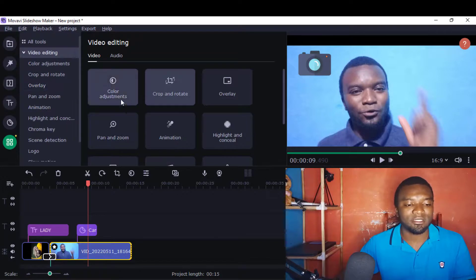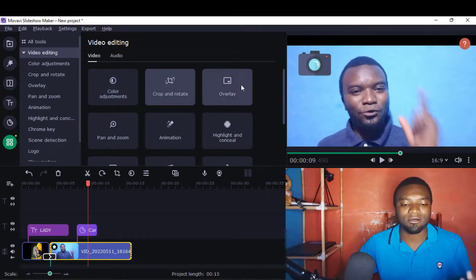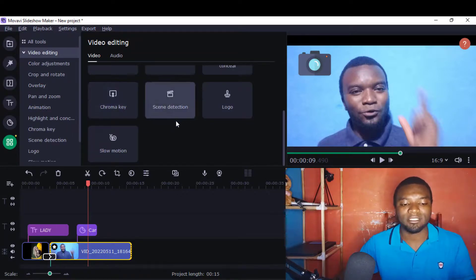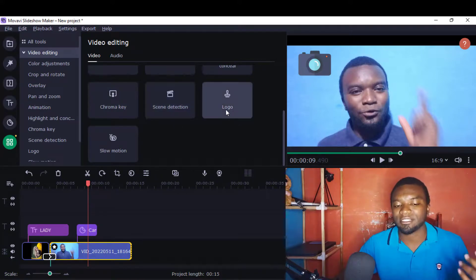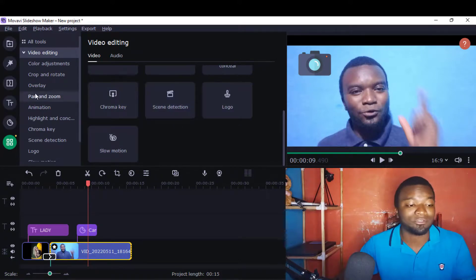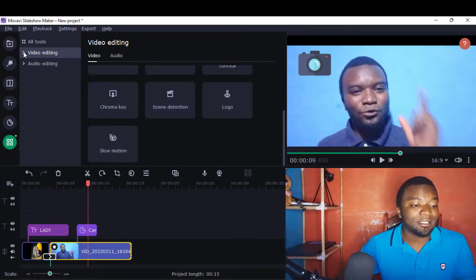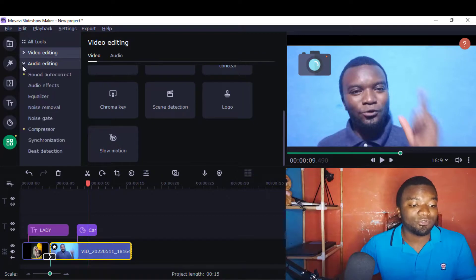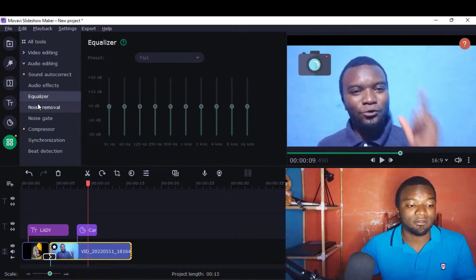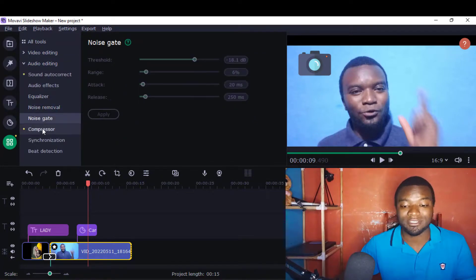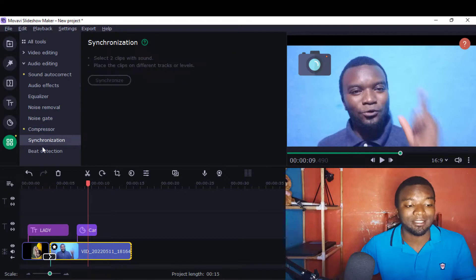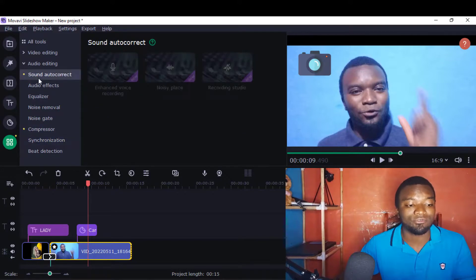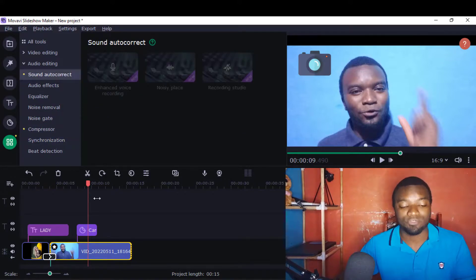I'm going to help you in your video editing also. There are many aspects you can use: color, crop, overlay, chroma key, scene detection, you can add your logos, promotion. Then there's also the audio section where you can adjust your equalizer, noise removal, noise gate, and many other things to spice your video.